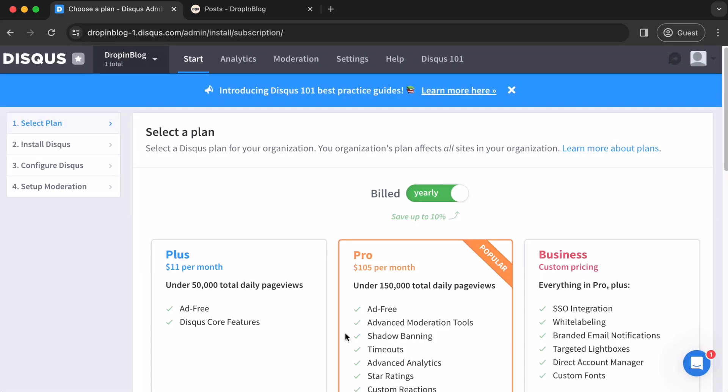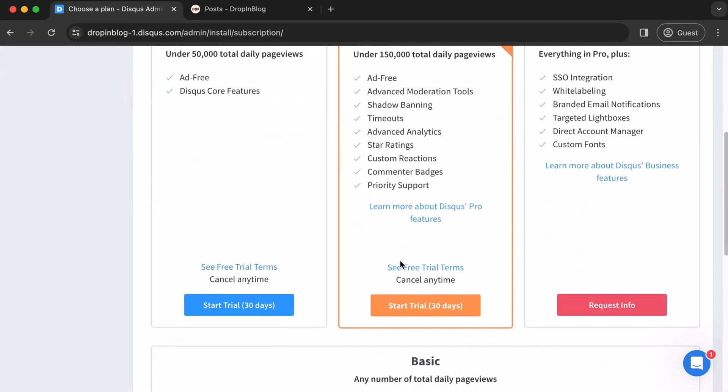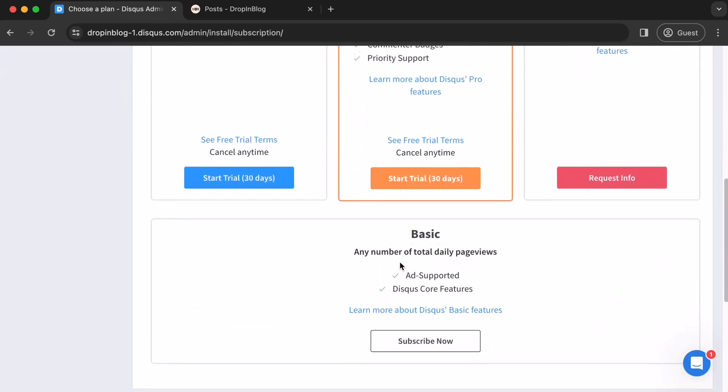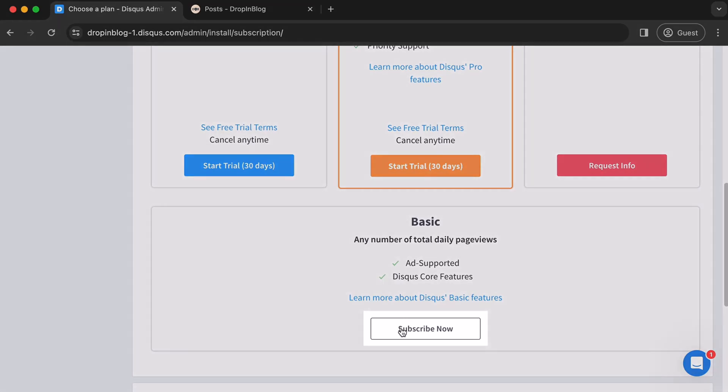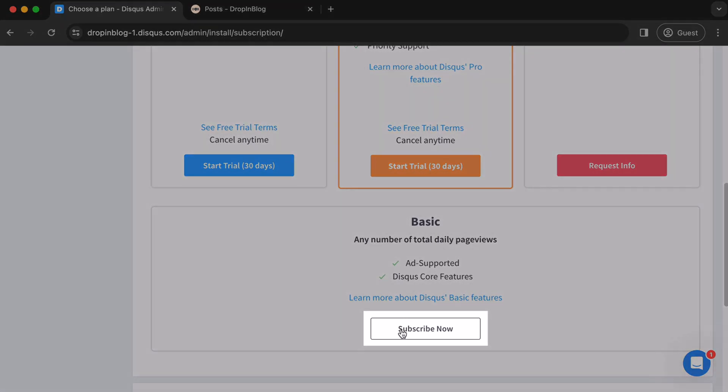You'll be taken to a page with different subscription plans. Scroll down to basic and click on subscribe now to get the free basic plan.